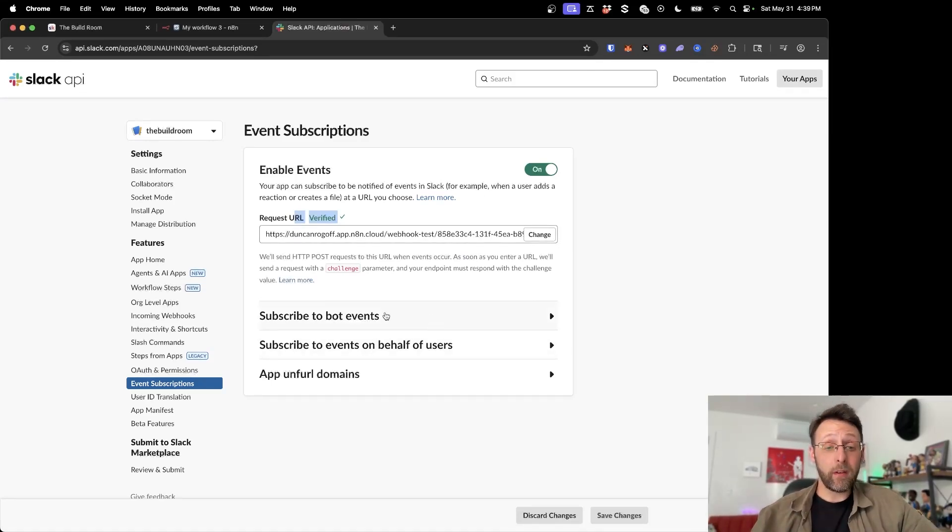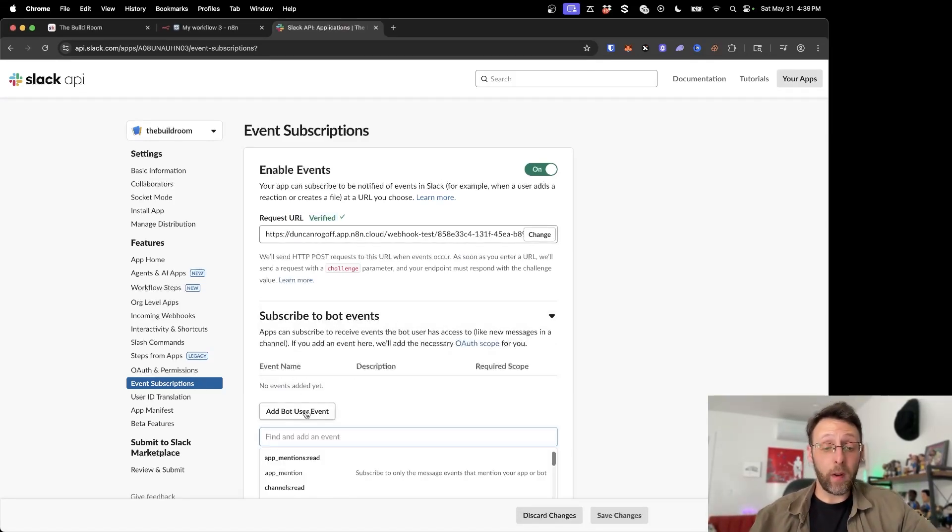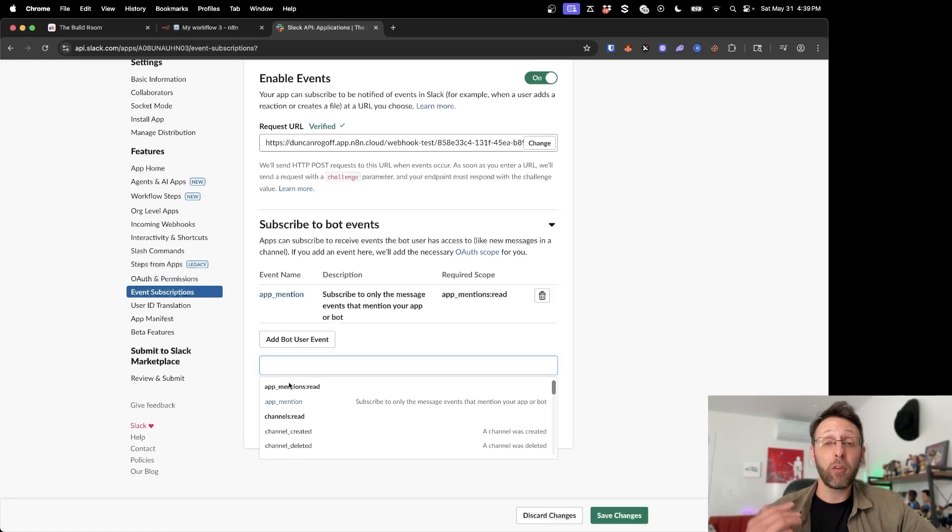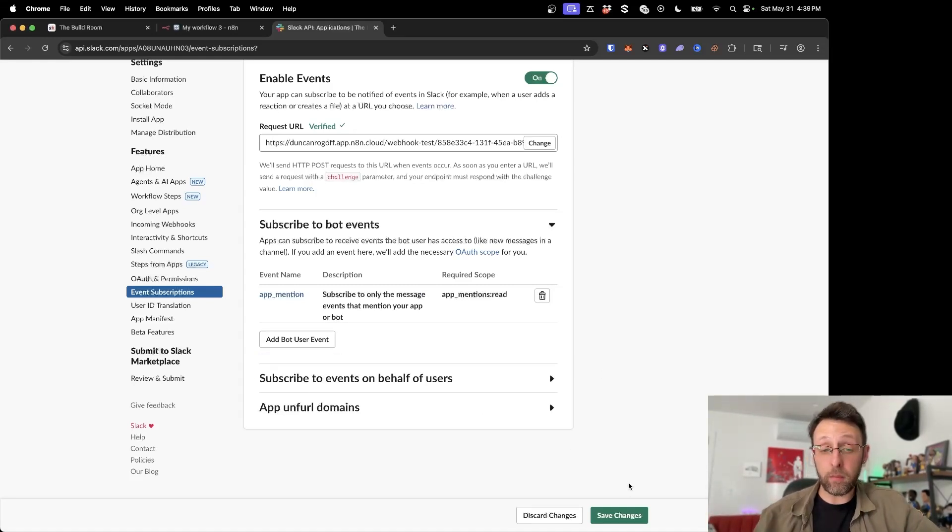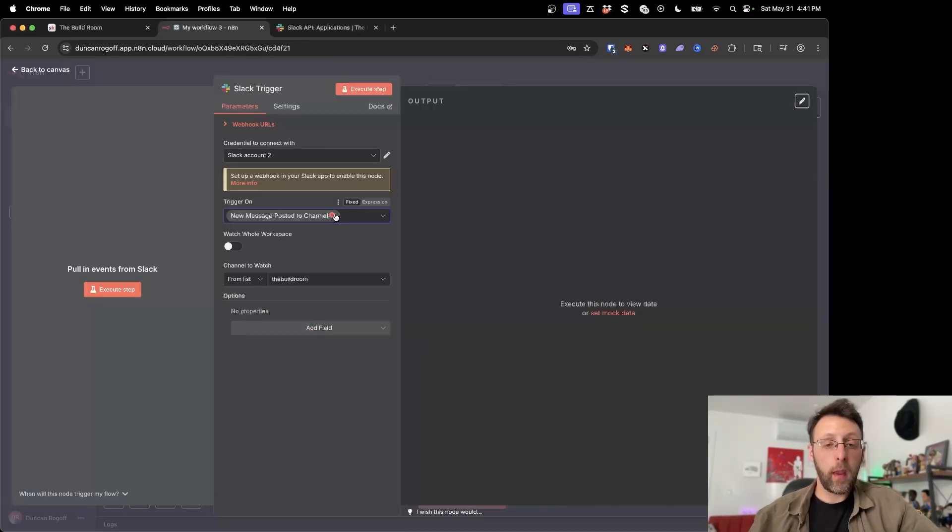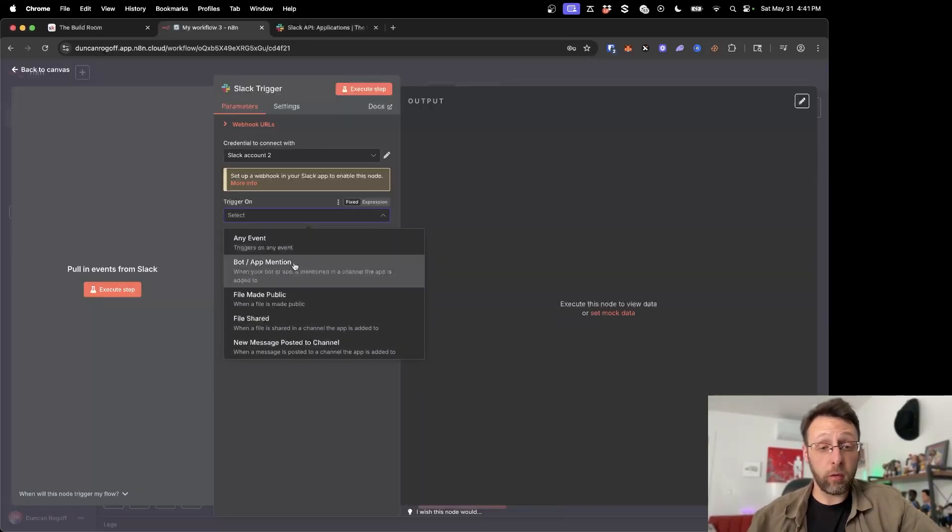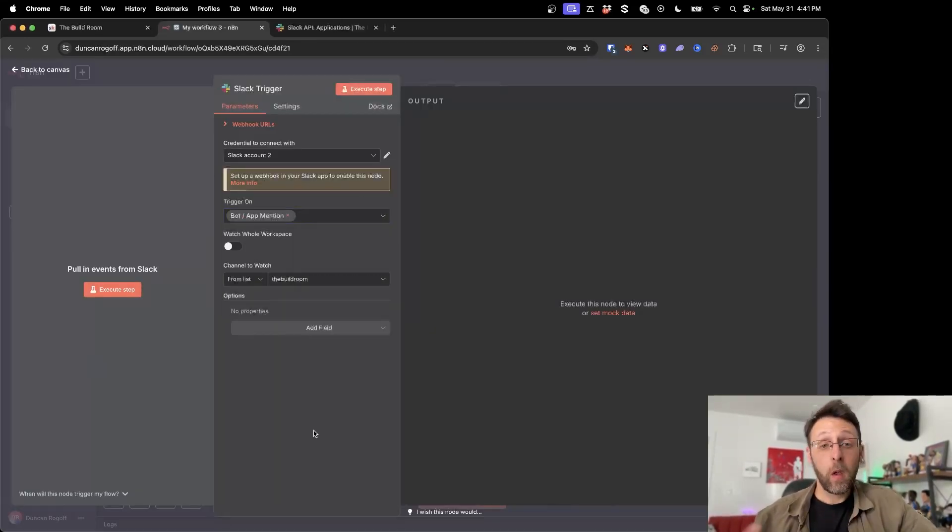So now all we need to do is come into subscribe to bot events and we want to add a bot user event and we're just going to add app mention. And so basically now we're calling on the bot anytime we actually mention it in the channel. So I'm just going to go ahead from here and I'm going to click save. And in order to get this working for us, we just want to change this trigger to bot app slash mention.